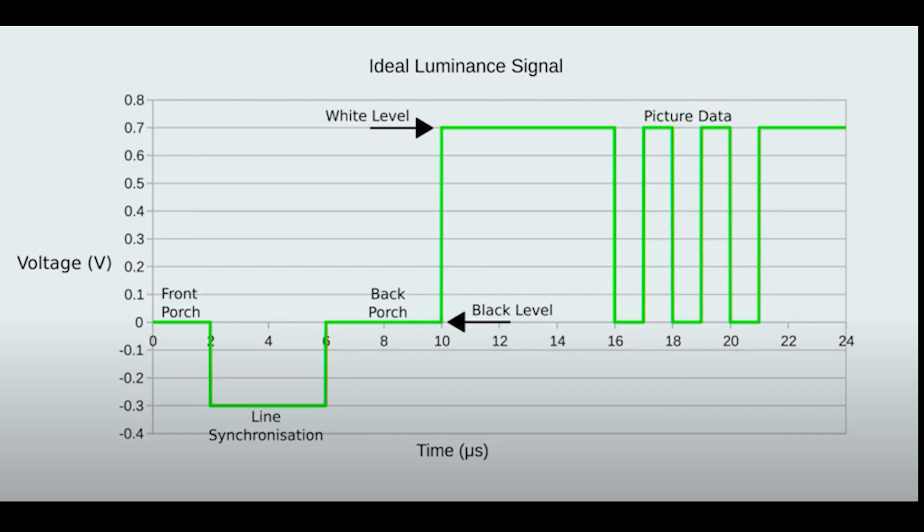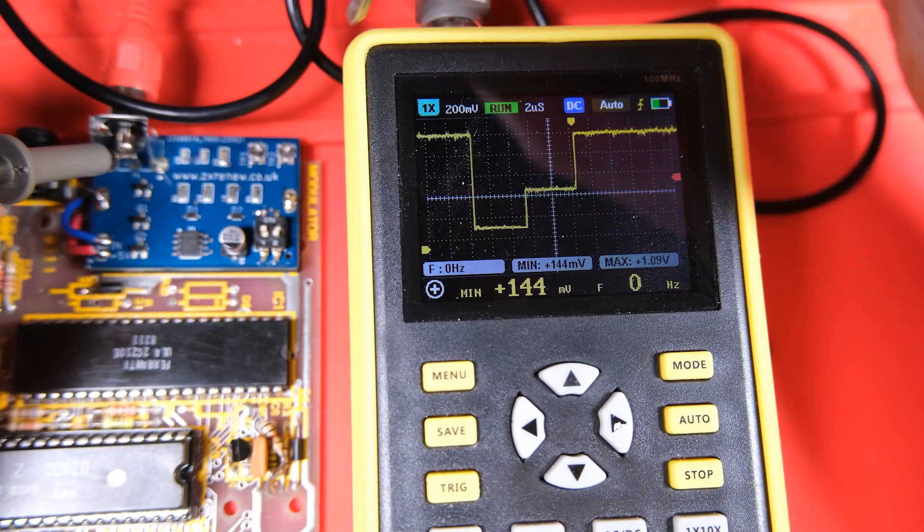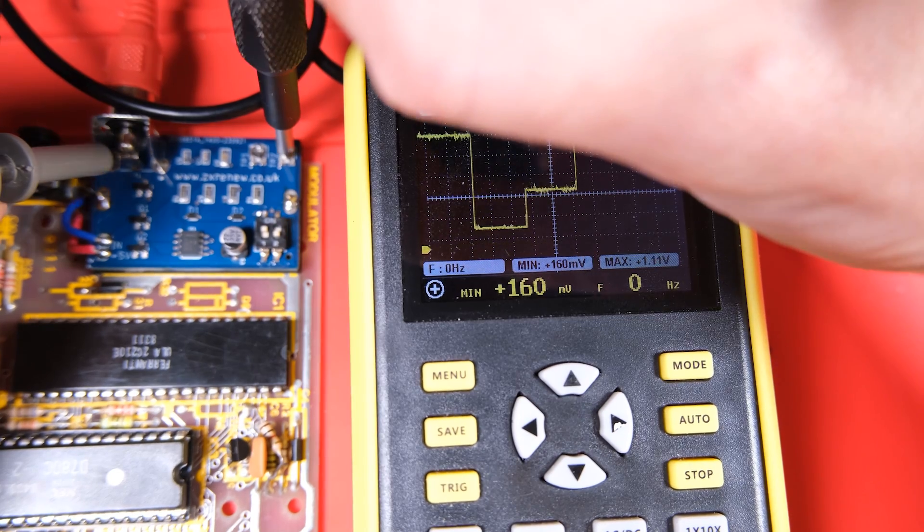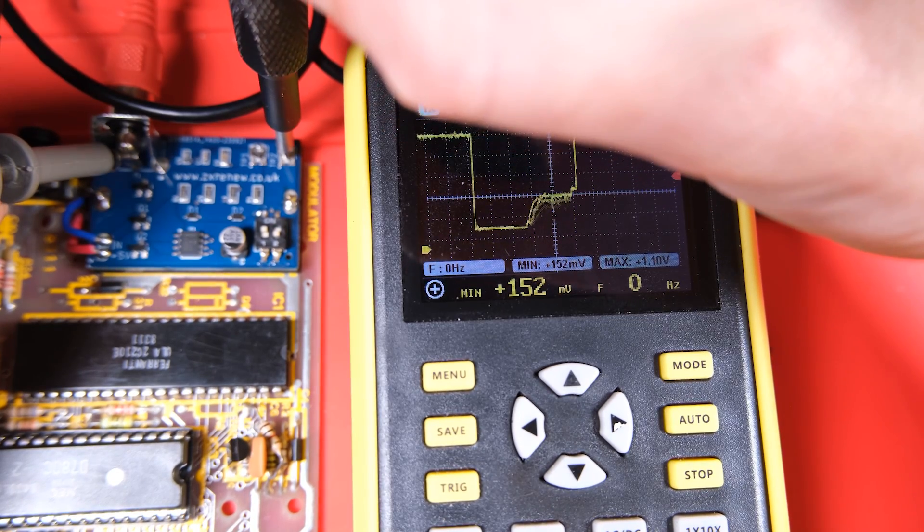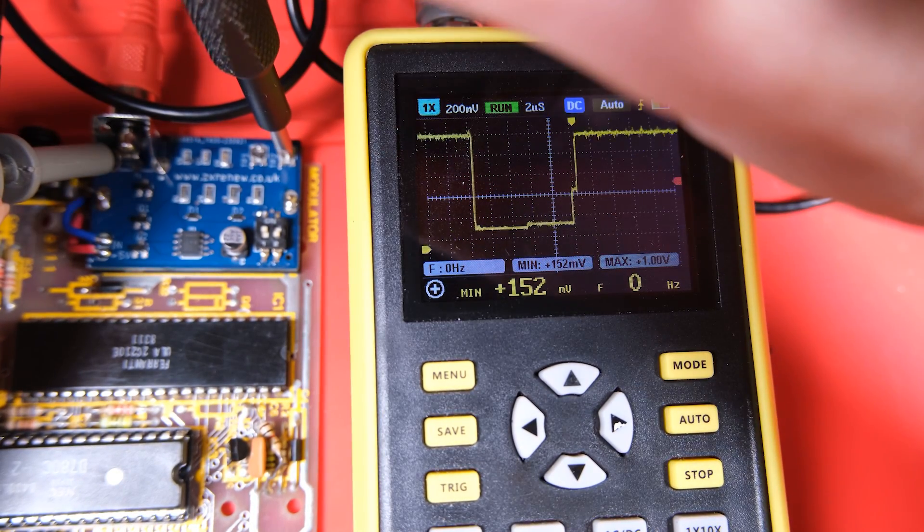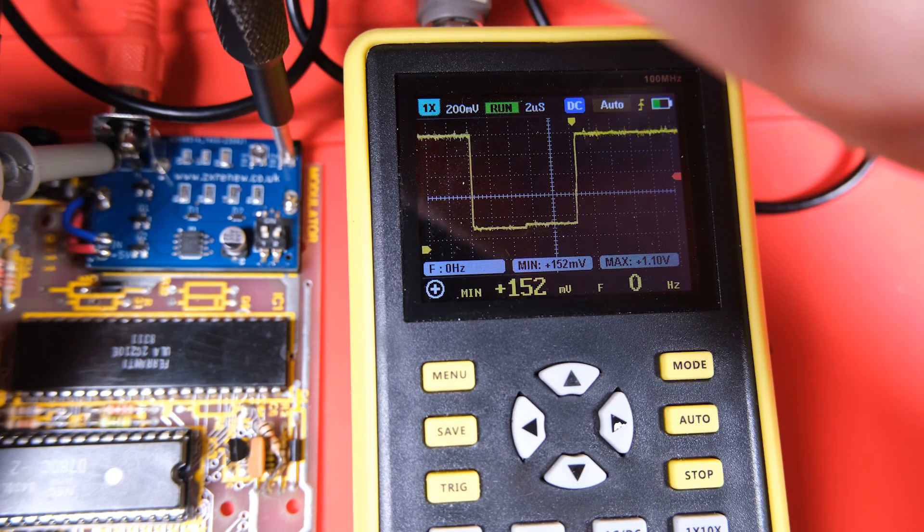Now what information can we take from this that we can look for in our signal? First of all the front porch starts at 0 volts, we have our line synchronisation 2 microseconds later at minus 0.3, that lasts for 4 microseconds, back to 0 for 4 microseconds of back porch, that's setting our black level, and then it jumps up another 0.7 volts to the white level. So what can we actually manipulate here using our trimmers?